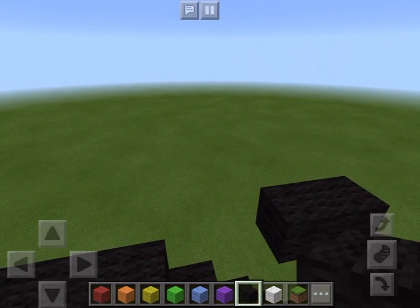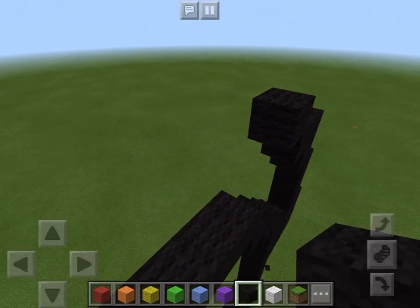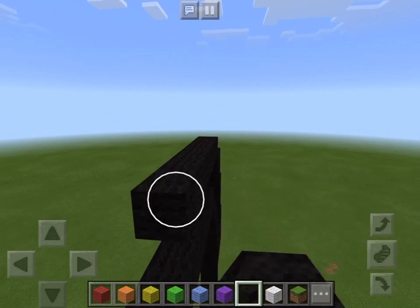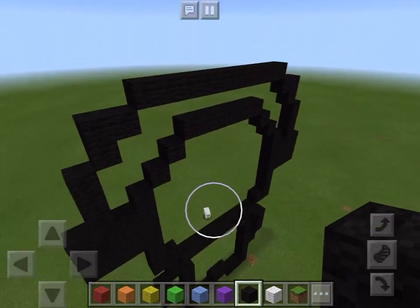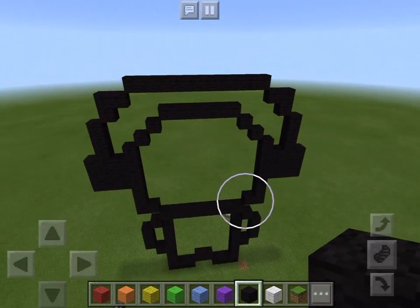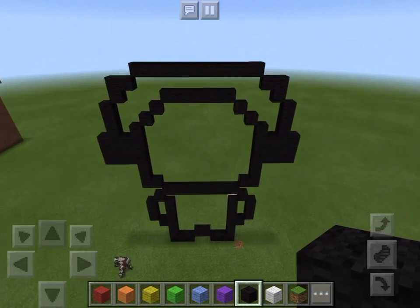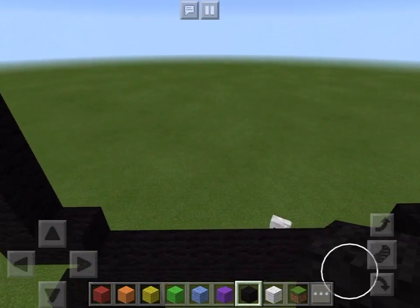Last but not least — there are more parts to it though — you're just gonna connect these like that. So this is the shape and the outline of the creeper. Now we're gonna do the eyes and the mouth.